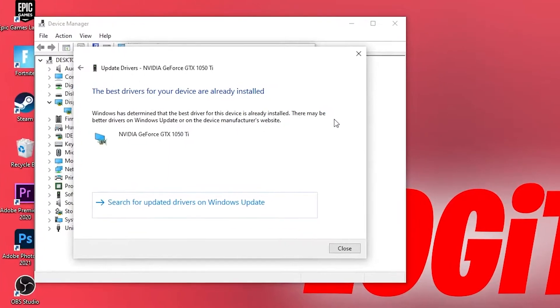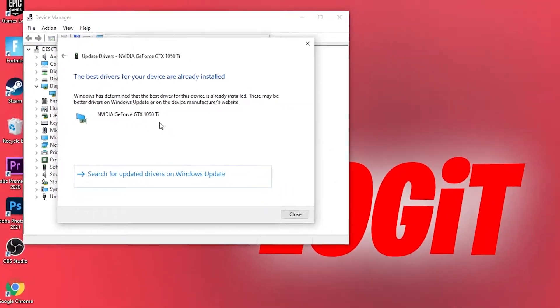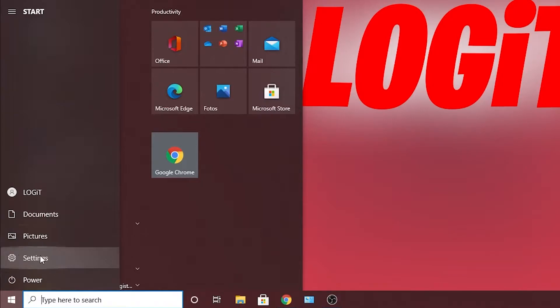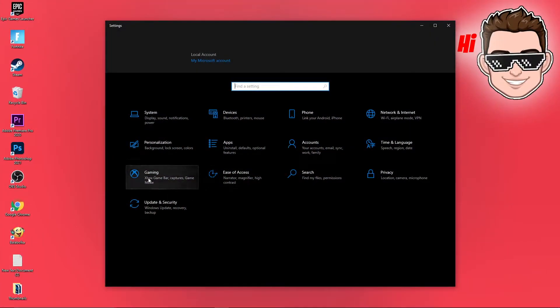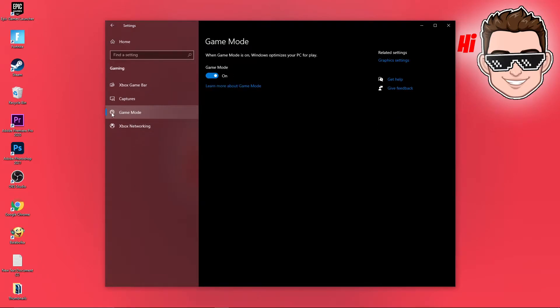Now go here, open settings, go to gaming. On the game mode you have to have this checked. When game mode is on, Windows optimizes your PC for play. Then go back here, go to system.